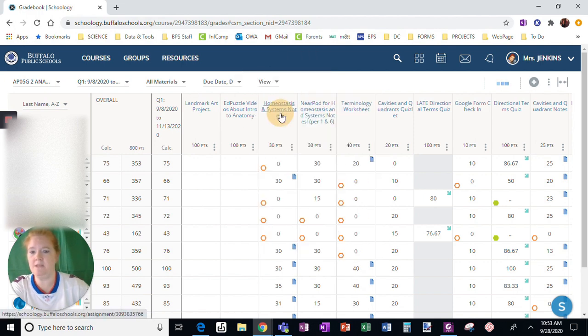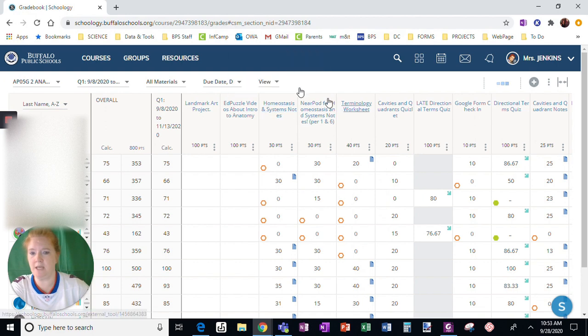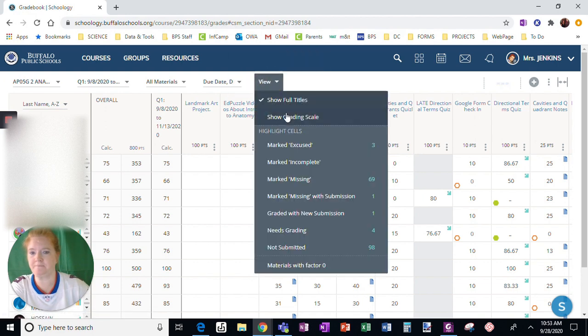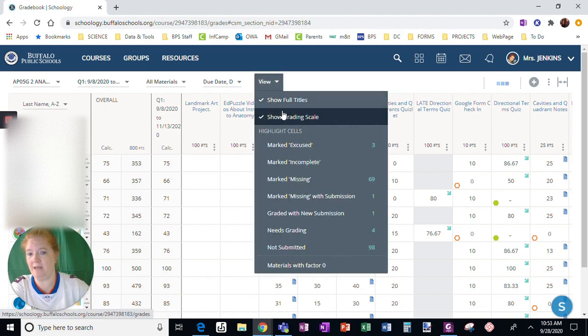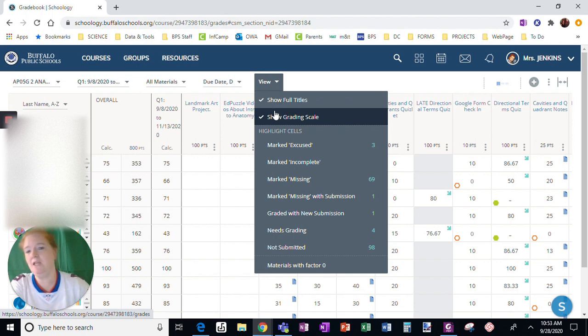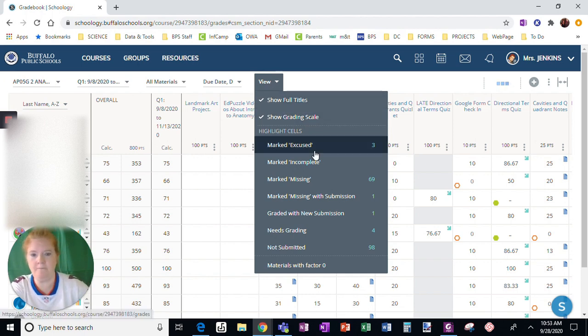This is for showing the grading scale. I usually leave that unchecked. You can see we don't sync with our Infinite Campus here, so it doesn't do much for me personally.